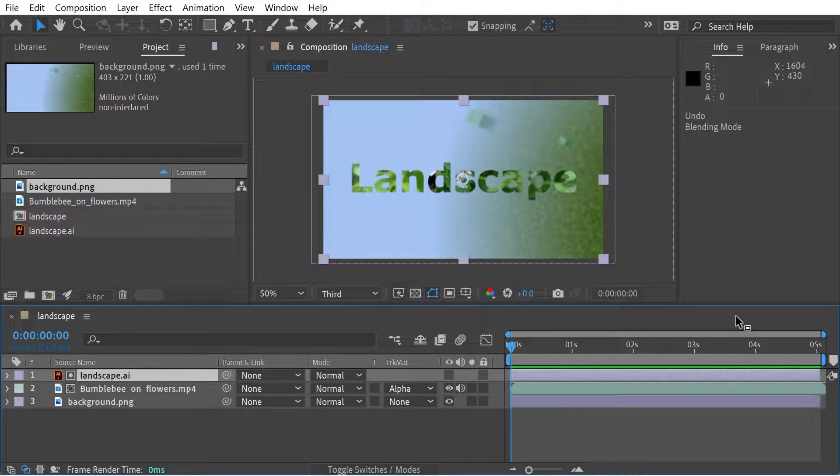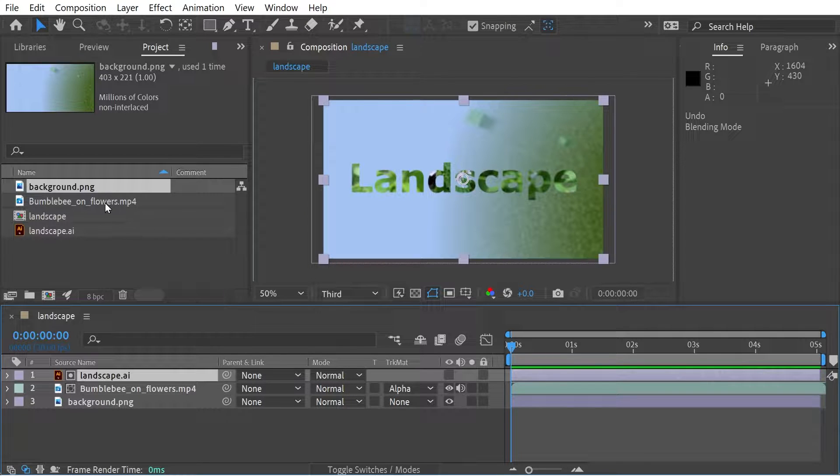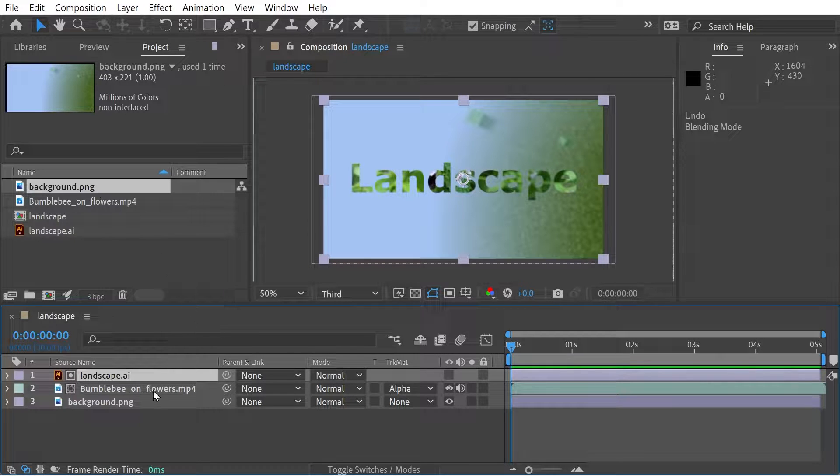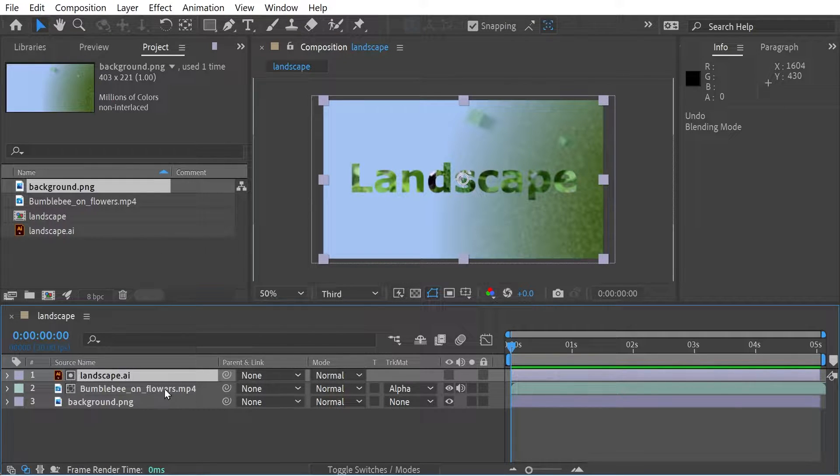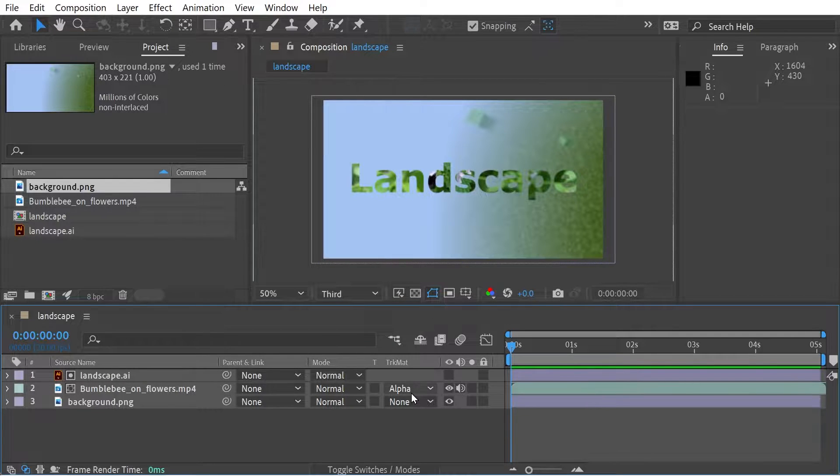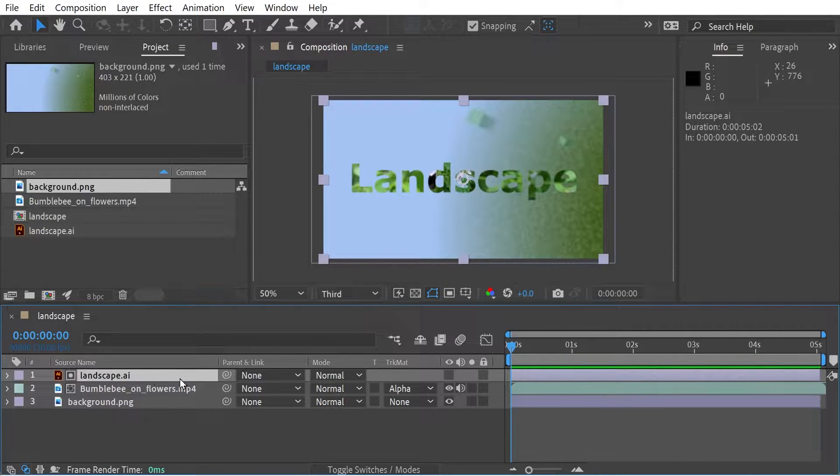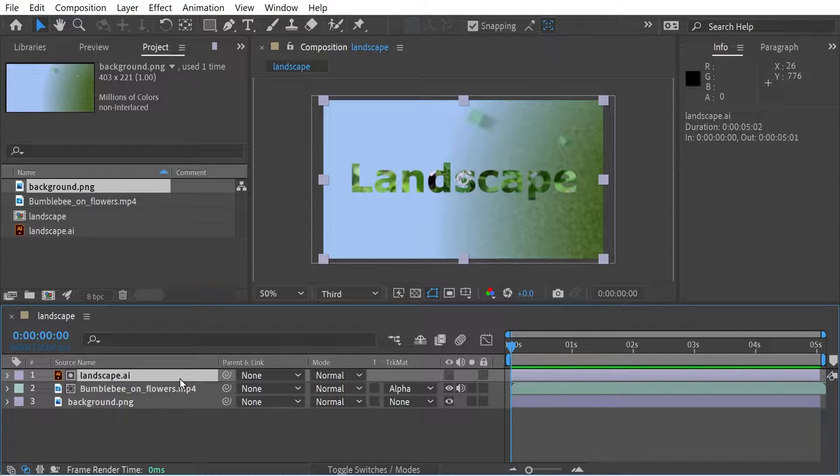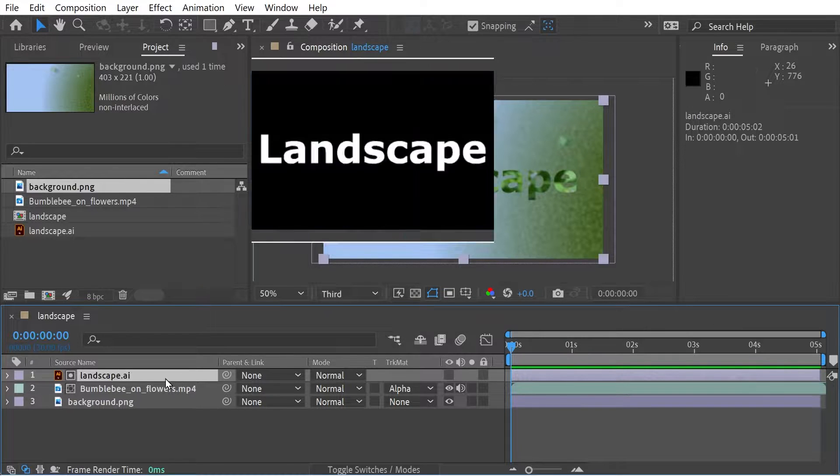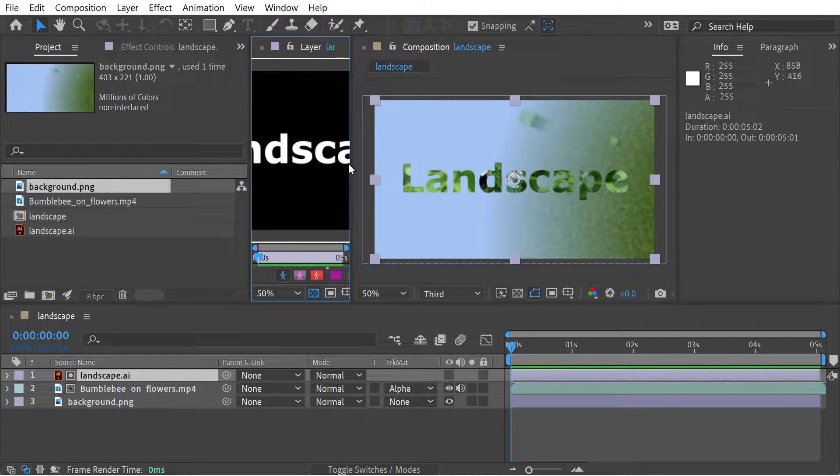So we've got a few clips: we've got the background, we've got the bumblebee on the flowers, and you can see you've got an alpha mask showing this. The matte layer here is the landscape which is the words. If we look at it in the layer you can see what that looks like—there's the alpha channel there.